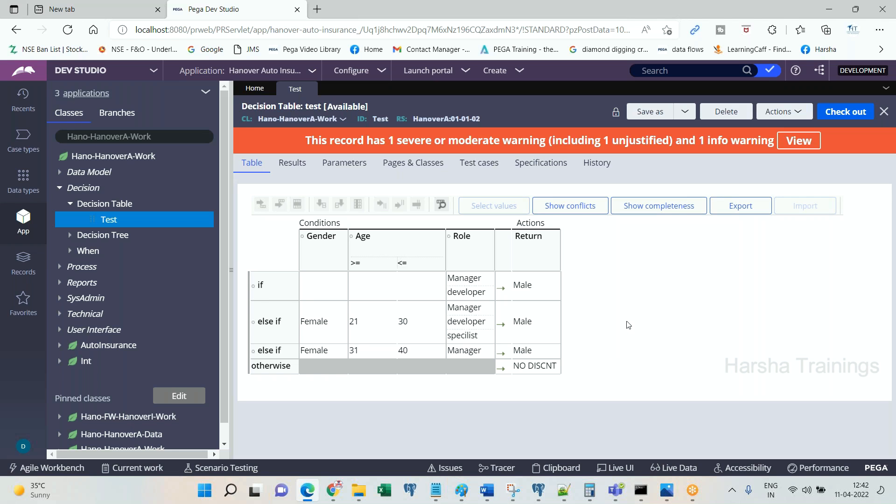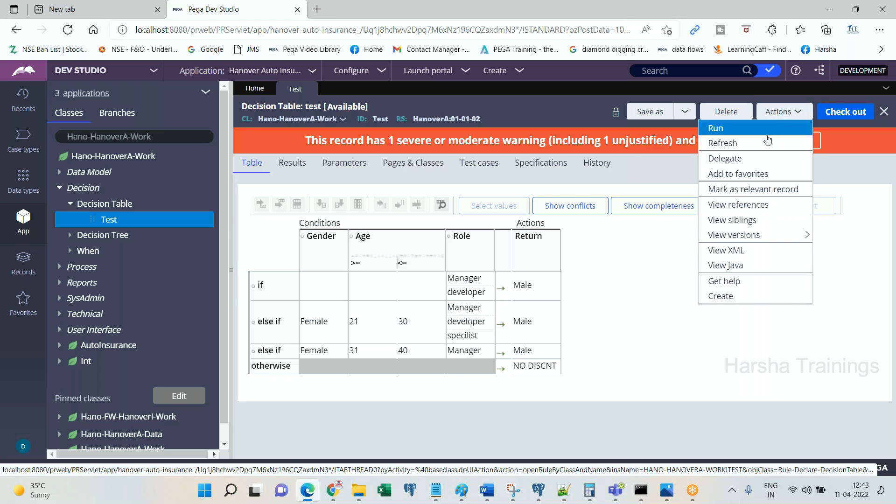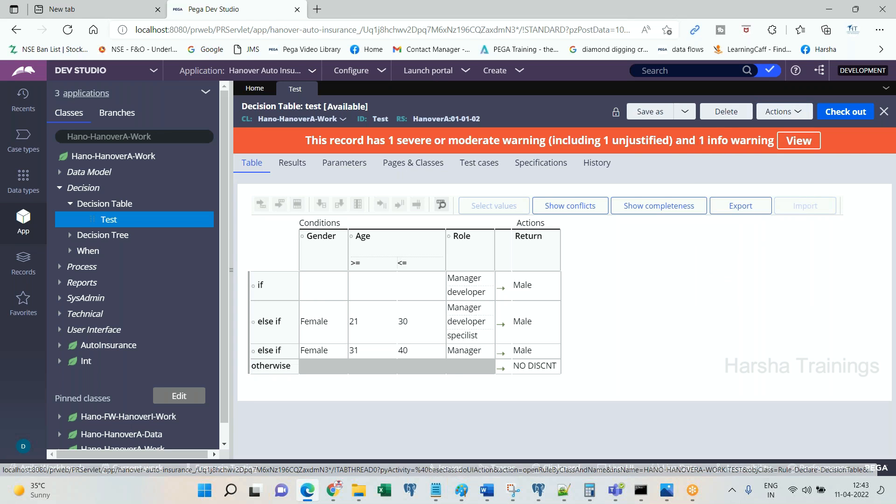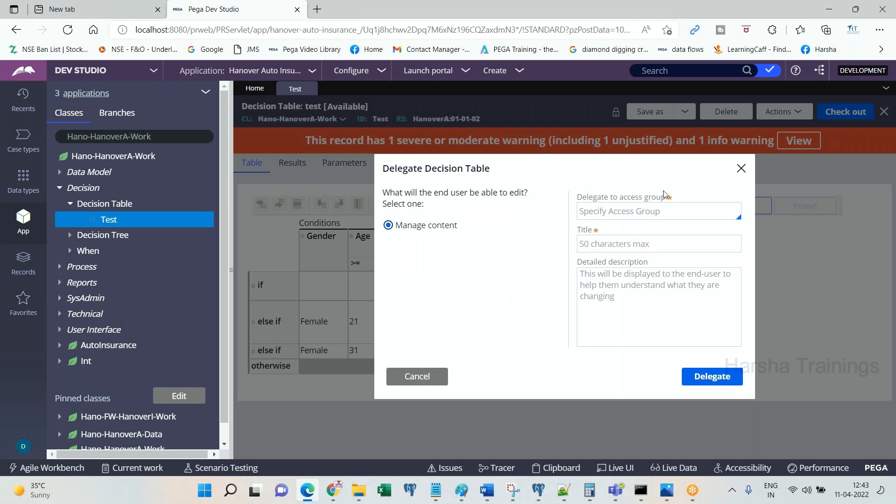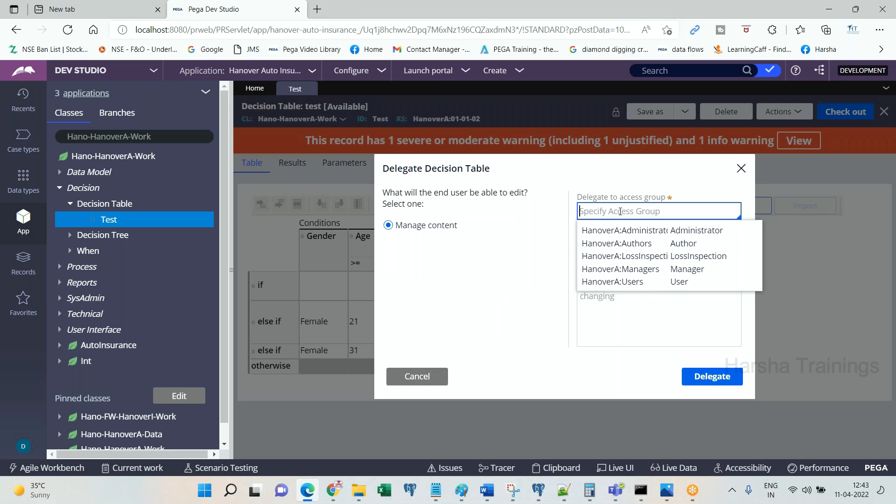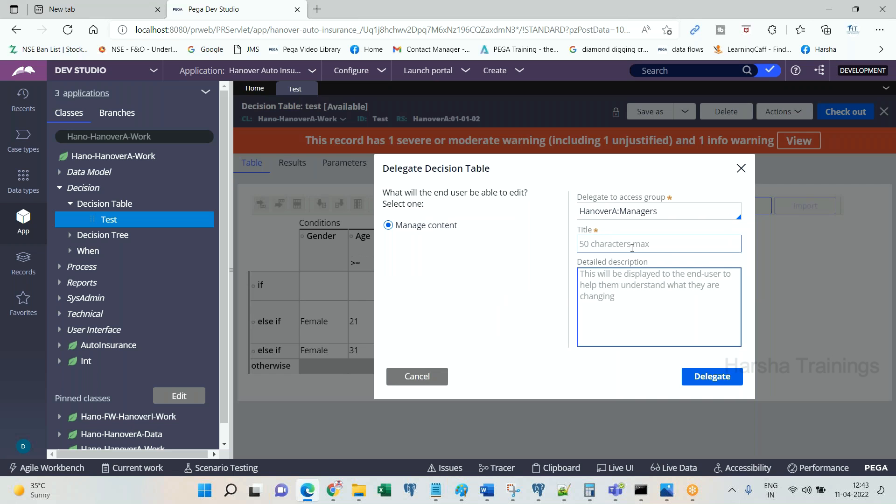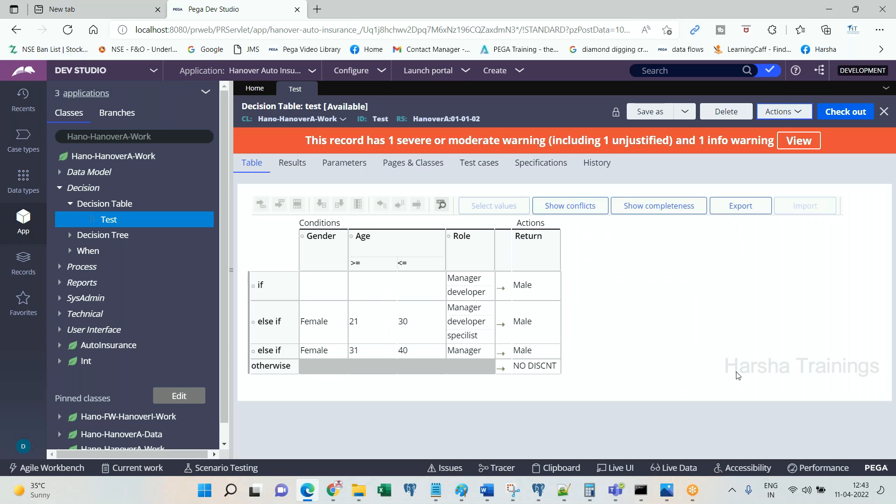In that case, what will happen? This rule will get delegated. I am giving a name to the access group I am going to delegate it to: manager access group, where delegated rule name is test, my decision table. Delegate. The moment you delegate it, check out and then save.